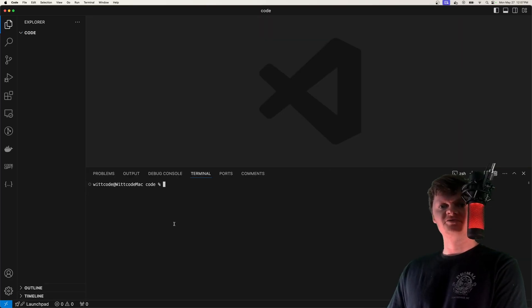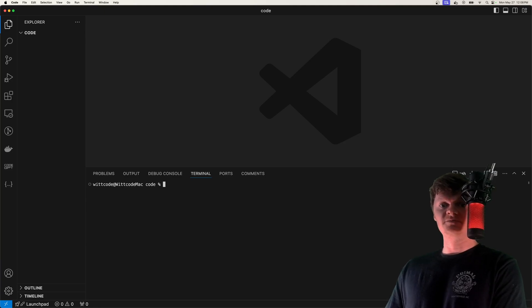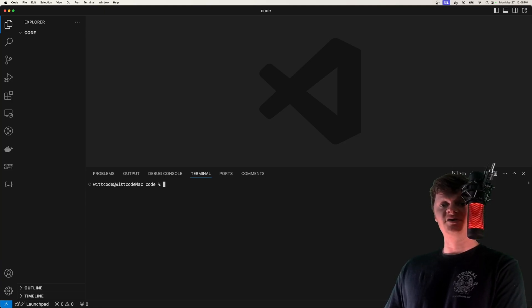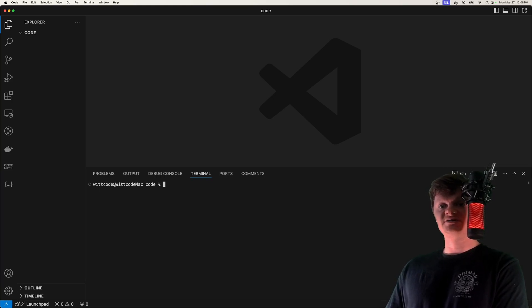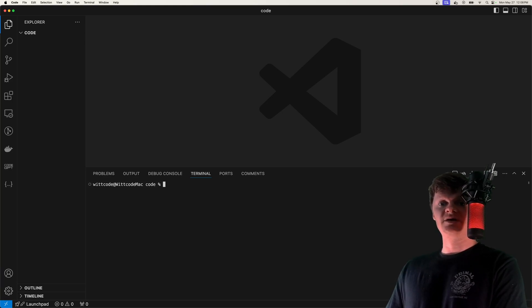A little background before we start the video: ffmpeg, or Fast Forward Moving Picture Experts Group, is a command line tool that allows us to process audio and video files. We can use it to add subtitles to video, change a video's contrast, stream video to a server, and much much more.